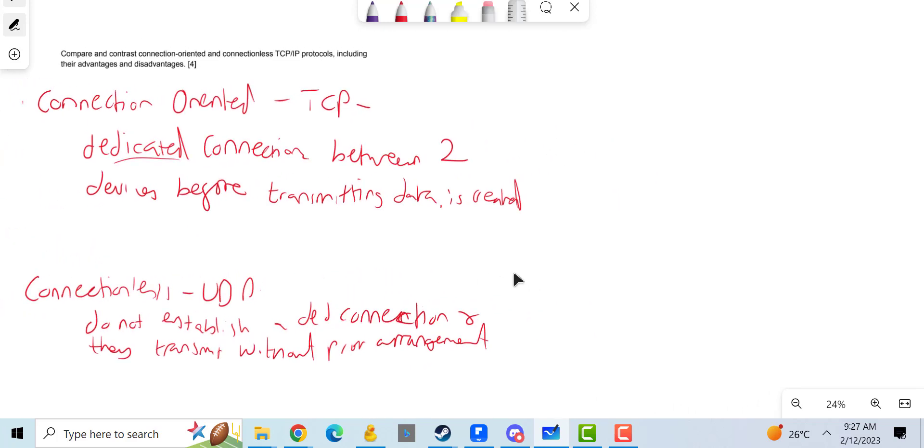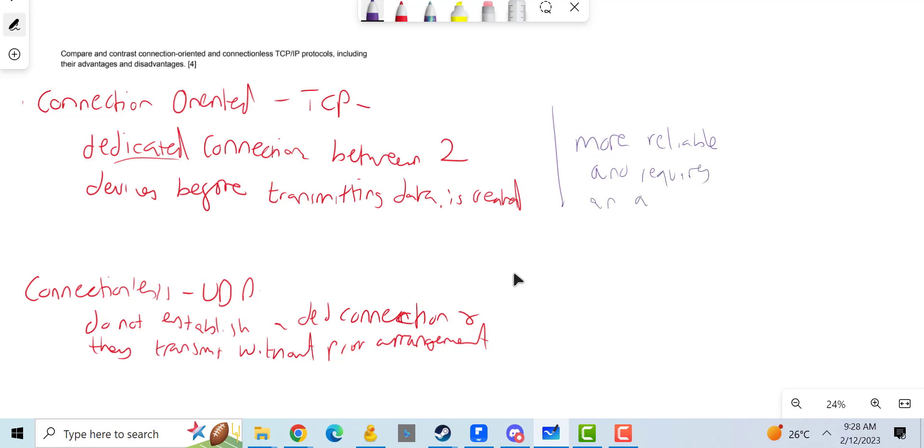You can mention that connection-oriented is more reliable and requires an acknowledgement of receipt or of delivery. So it's basically like someone delivering a package to you, but they can't leave your house until you sign that you've got it.